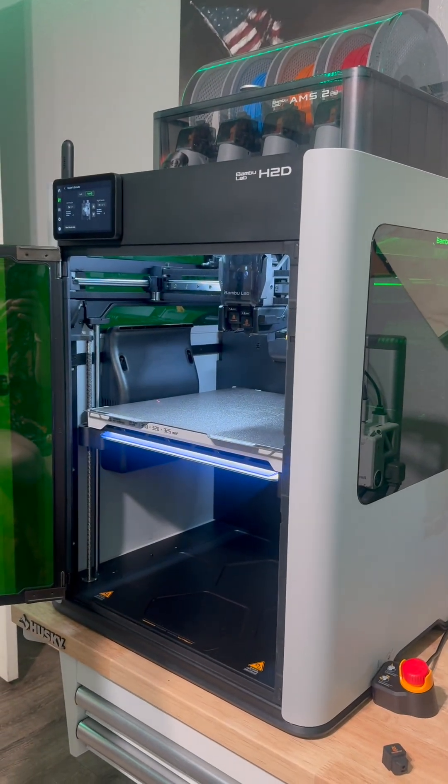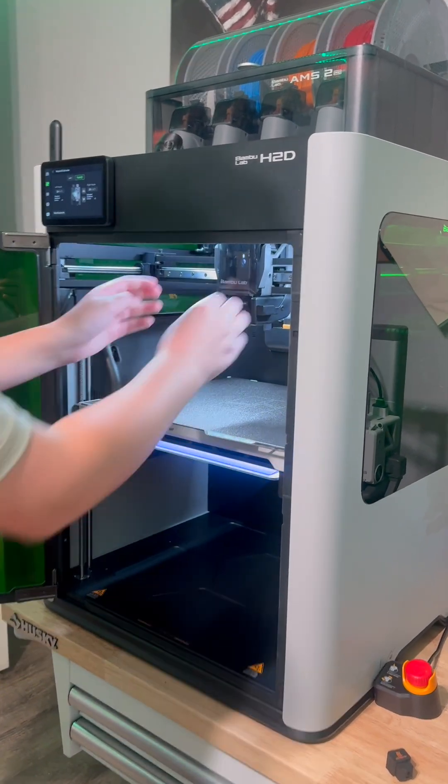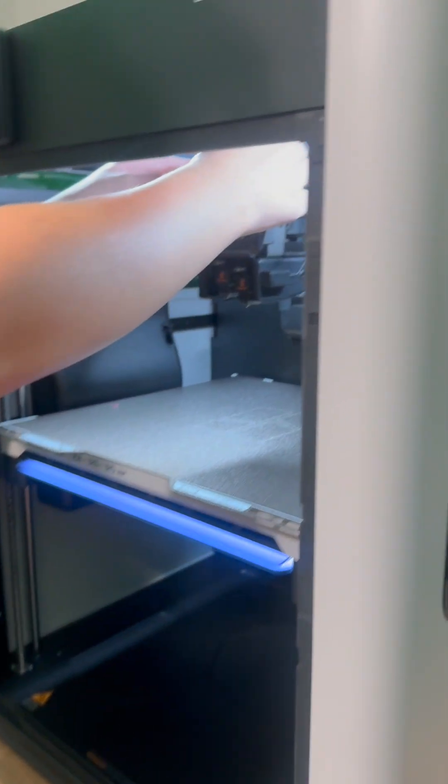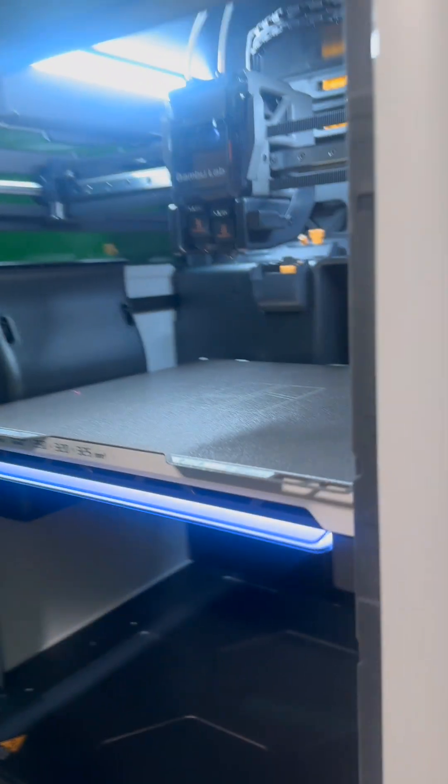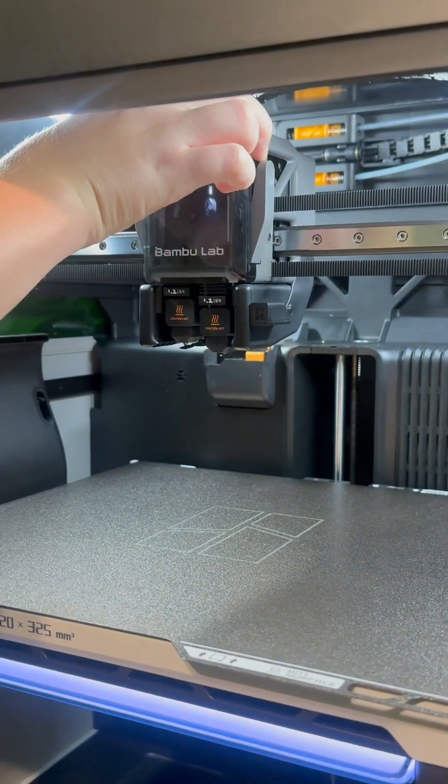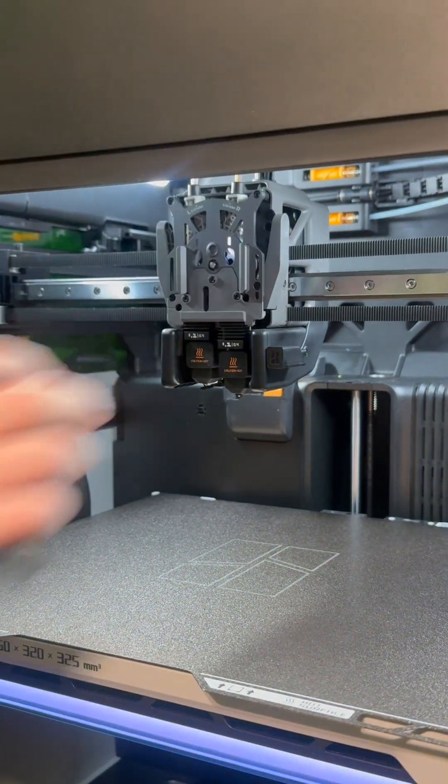Okay guys, today I'm going to show you how to switch the nozzle on your Bamboo Lab HGD. The first thing you're going to want to do is take off the front cover by pinching the top.